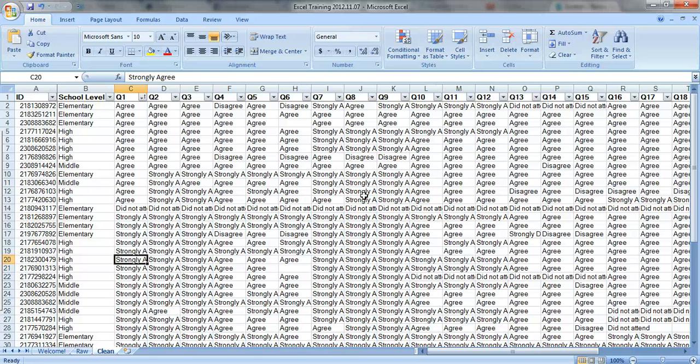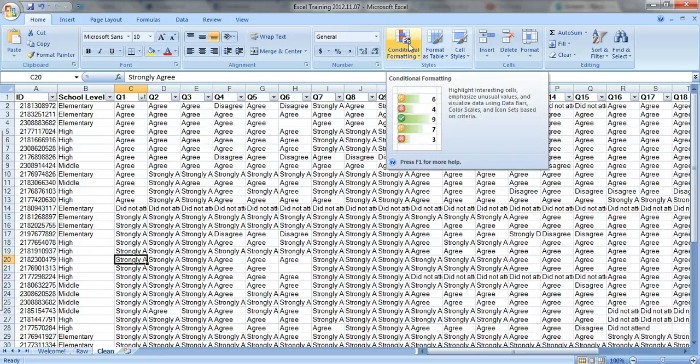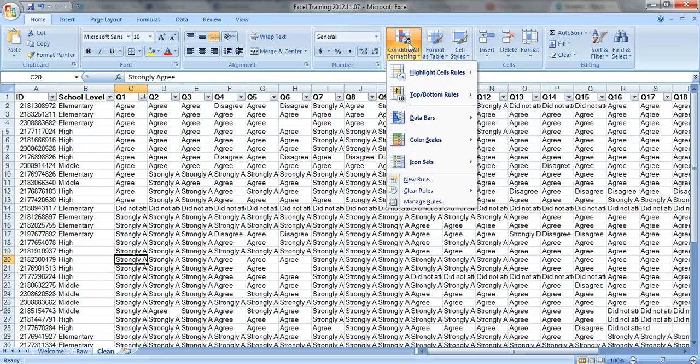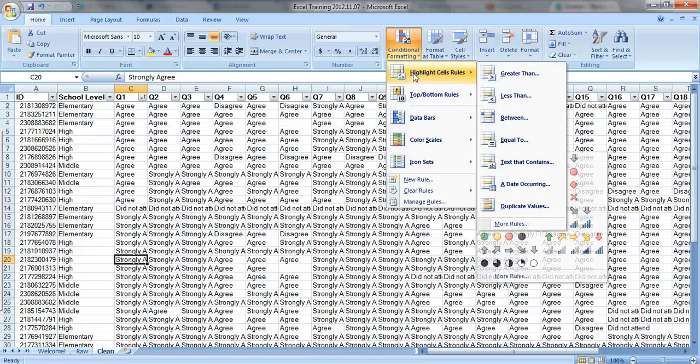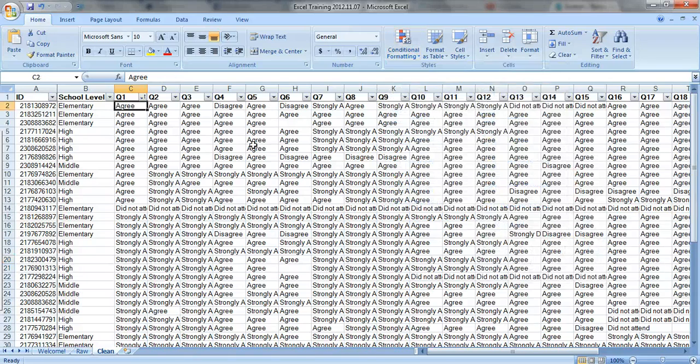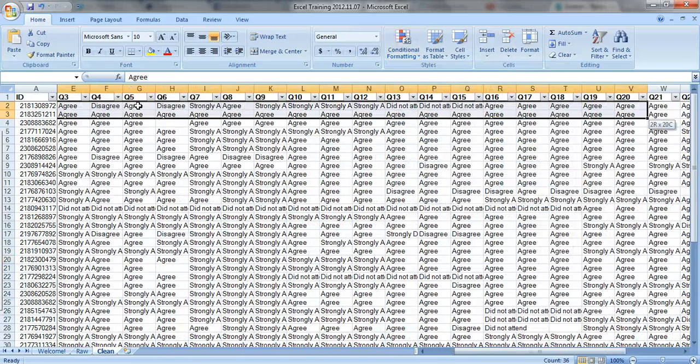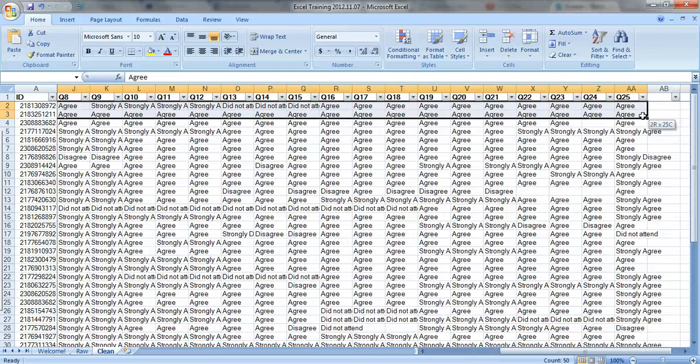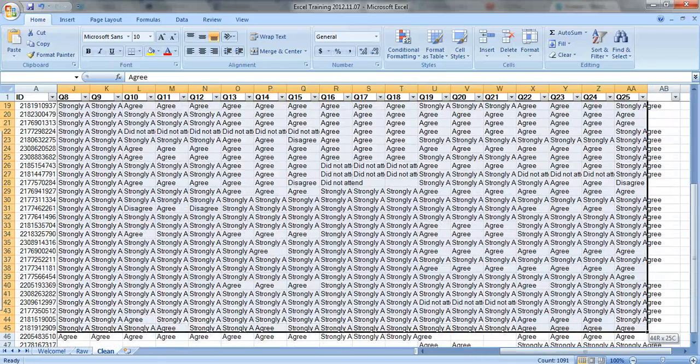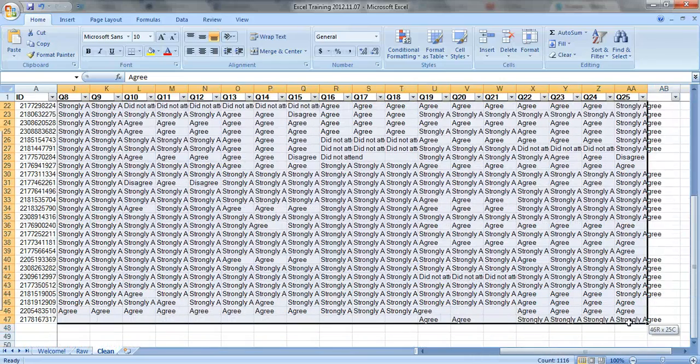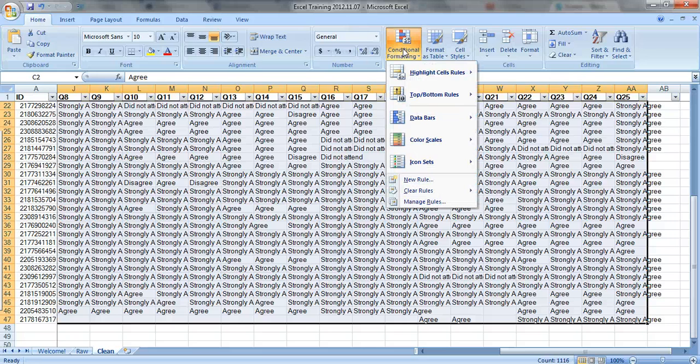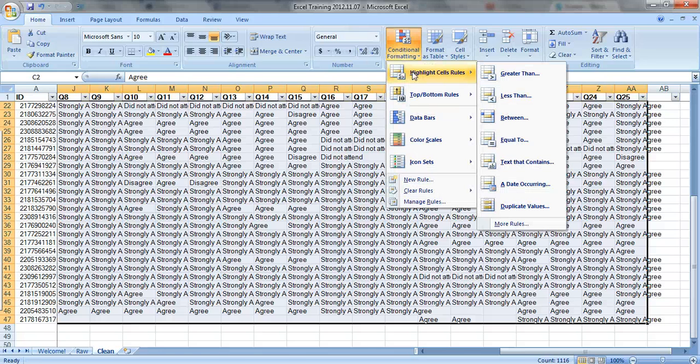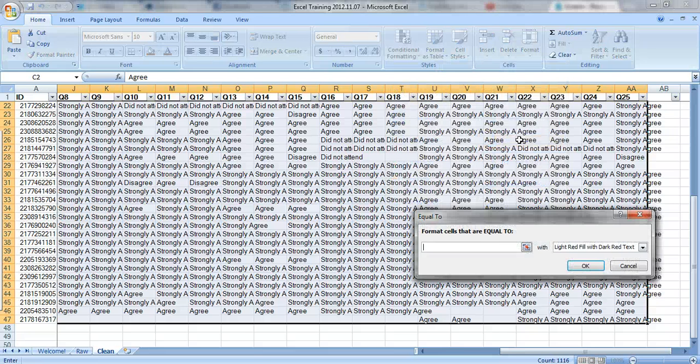So before I start actually analyzing my data, I like to do a little bit of exploring with conditional formatting. If you go under the Home tab and you click this icon, Conditional Formatting, there are a lot of choices here that you can use. This video just focuses on highlight cells. So first, what you do is you highlight all of your data, this whole section in here. We'll click on Conditional Formatting, Highlight Cells Rules, and we're going to use the Equal To option.